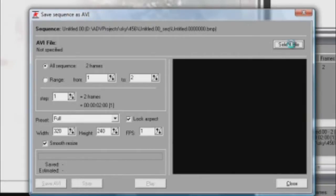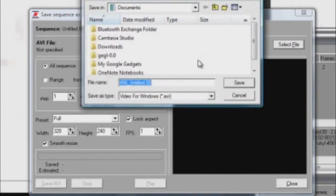Now on this page, click on Select File. Here you can choose where you want your AVI to be saved to.